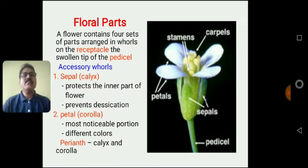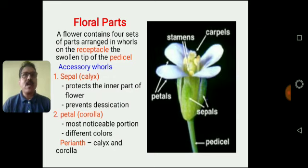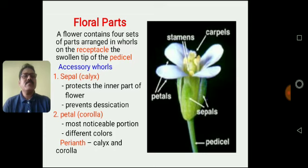As we know, floral parts can be divided into two: that is accessory whorls and the essential whorls. The flower contains four kinds of parts — that is Calyx, Corolla, Androecium, and Gynoecium. Calyx and Corolla are the accessory whorls. Androecium and Gynoecium are the essential whorls. The flower contains four sets of these particular structures.